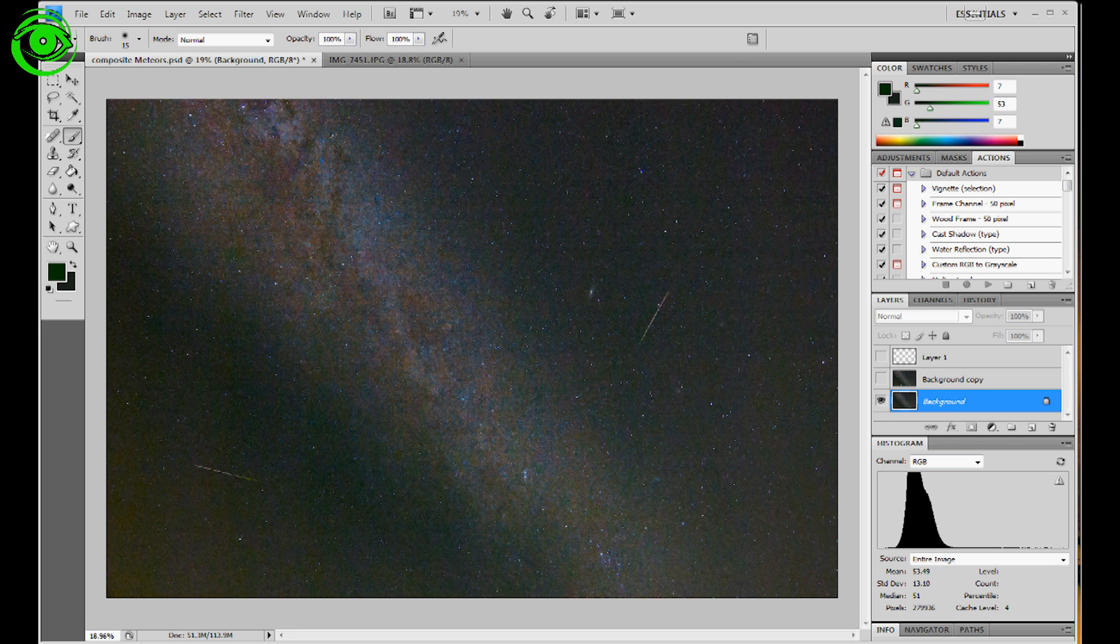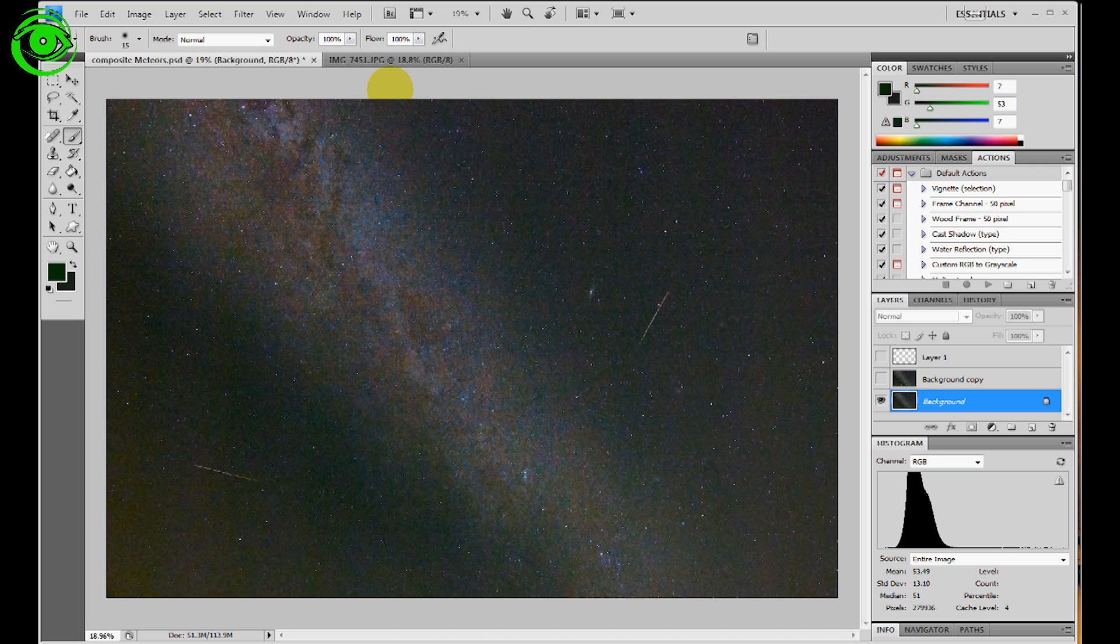I found that, then I processed the Milky Way in this example the best I could. And then what I did is I overlaid the meteors as a composite on top of that.